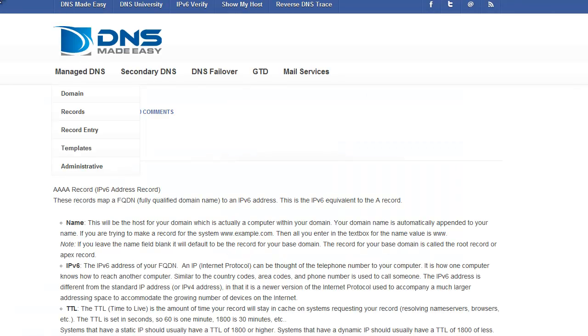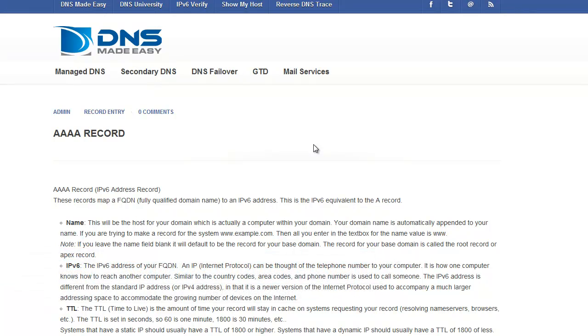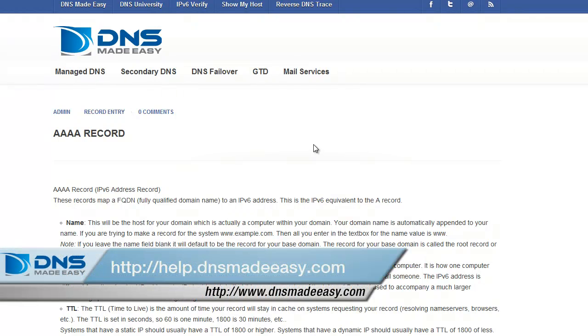For our full support knowledge base, please visit http://support.dnsmadeeasy.com. For more tutorials and lessons on using DNS Made Easy, please visit http://help.dnsmadeeasy.com.